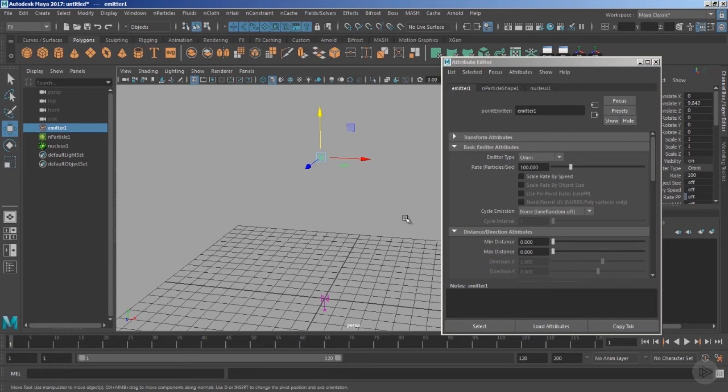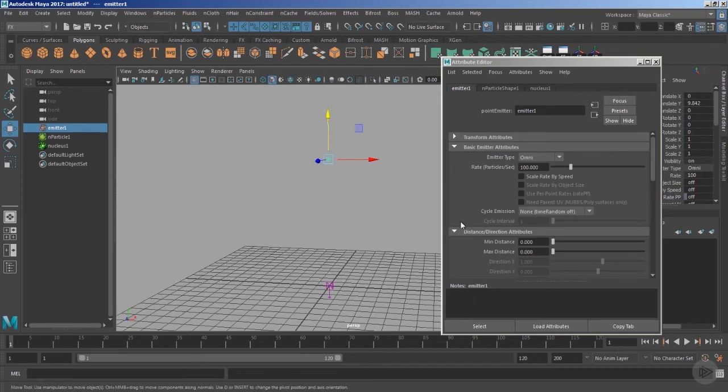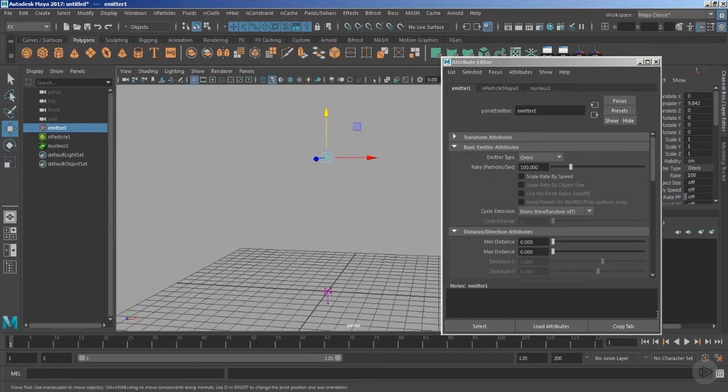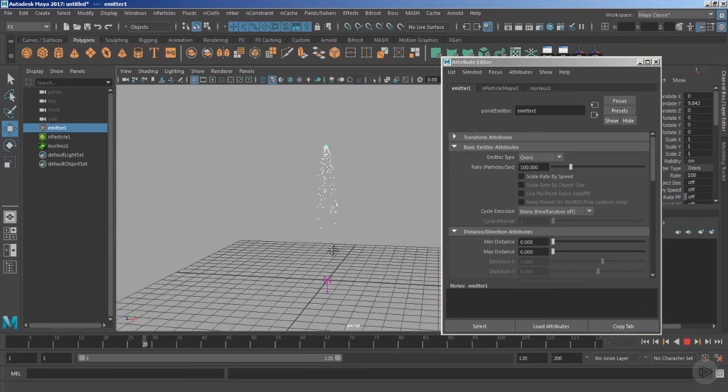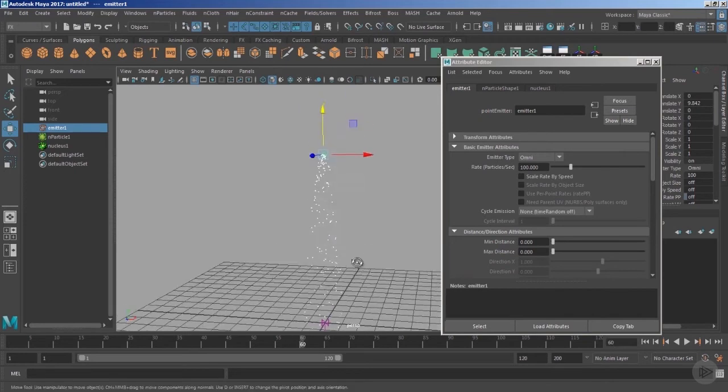It also means that for every 24 frames we have 100 number of particles existing inside the viewport of Maya. Now let's play the timeline and notice the behavior of the particles.